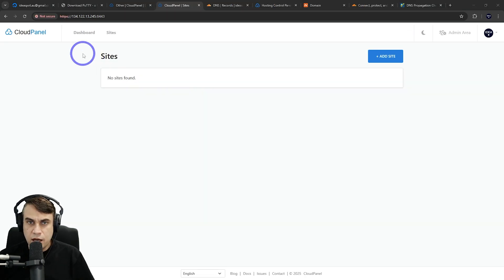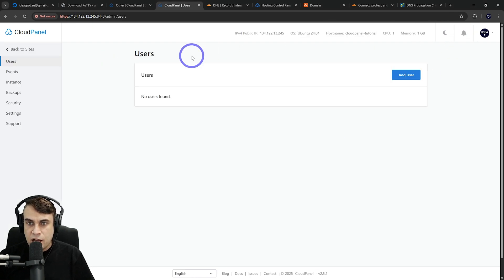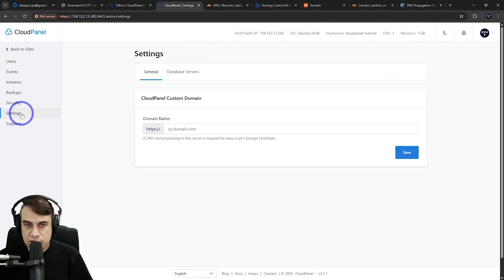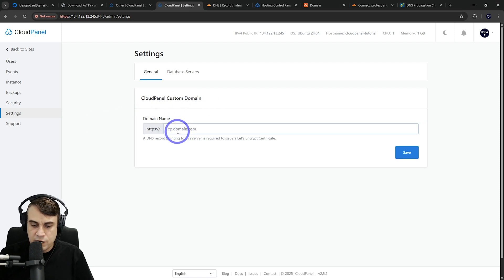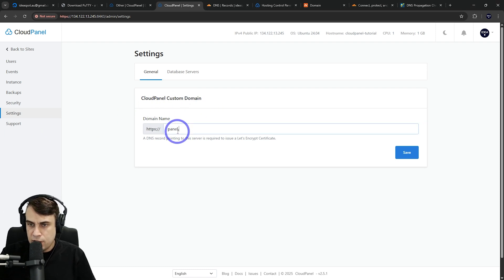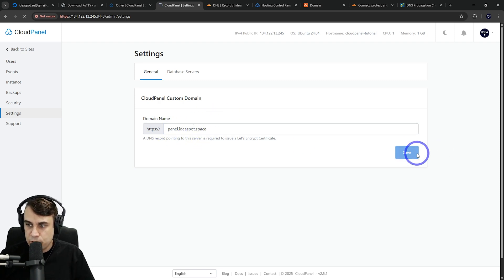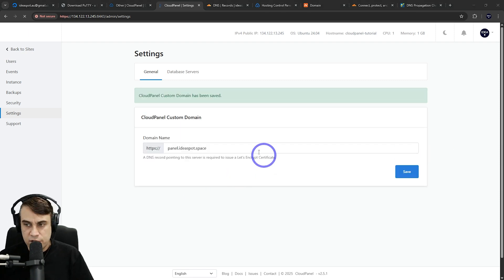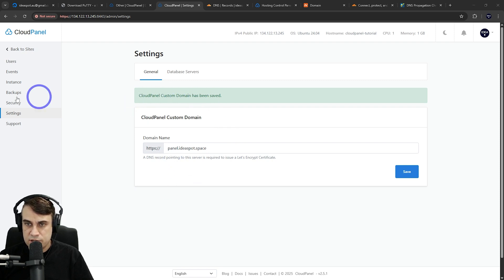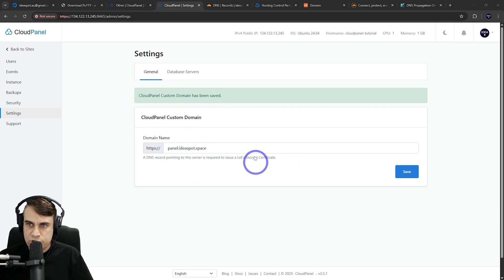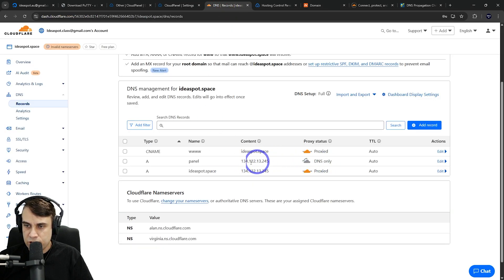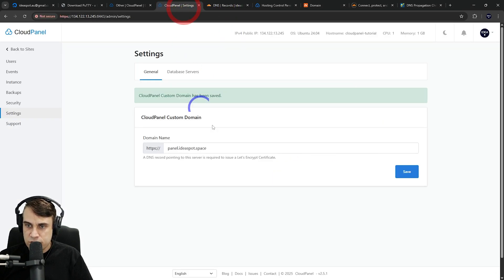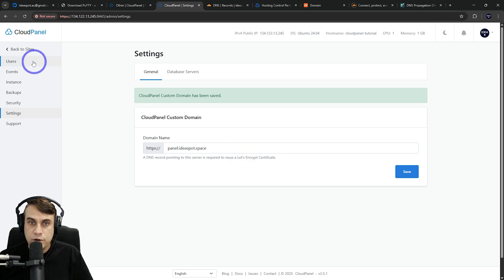Back in our Cloud Panel that we've set up on the IP address, we're going to go to the admin area and add a panel. Go to settings and we can set up a Cloud Panel custom domain. In our case, the one I set up was panel.ideaspot.space. After you hit save, it takes a minute and it will say custom domain has been saved. It uses a Let's Encrypt certificate, so it needs to see the unproxied IP address to issue that certificate.